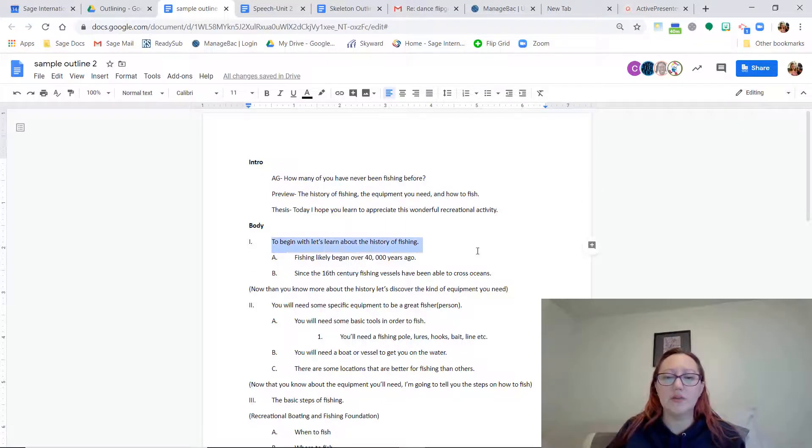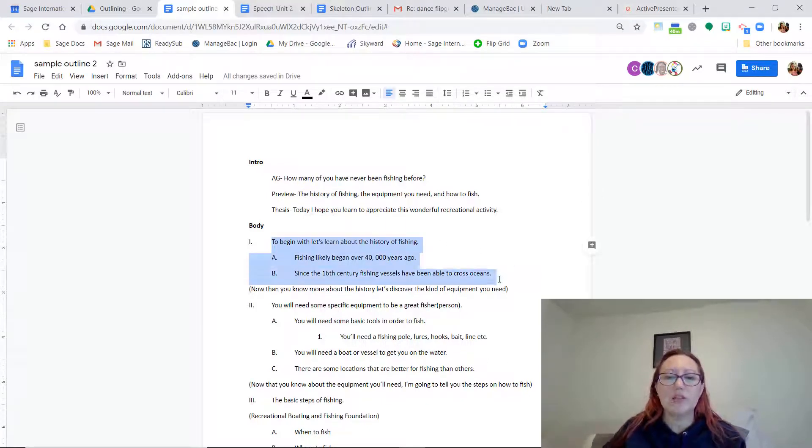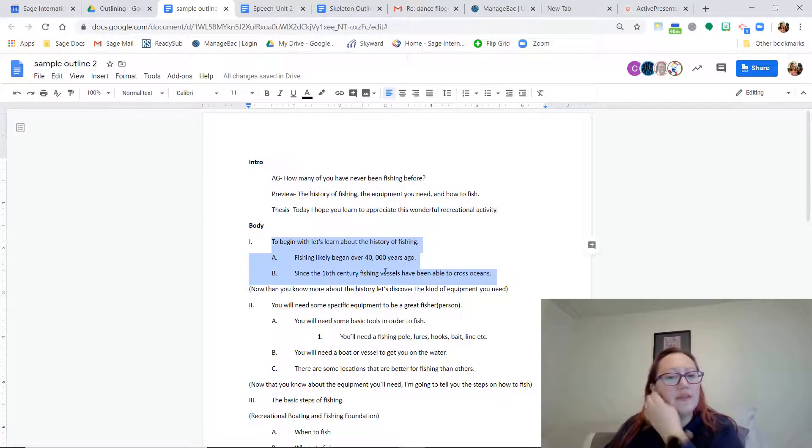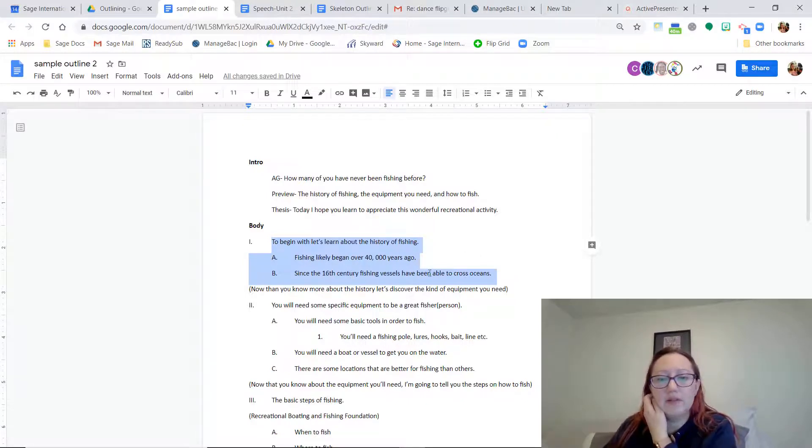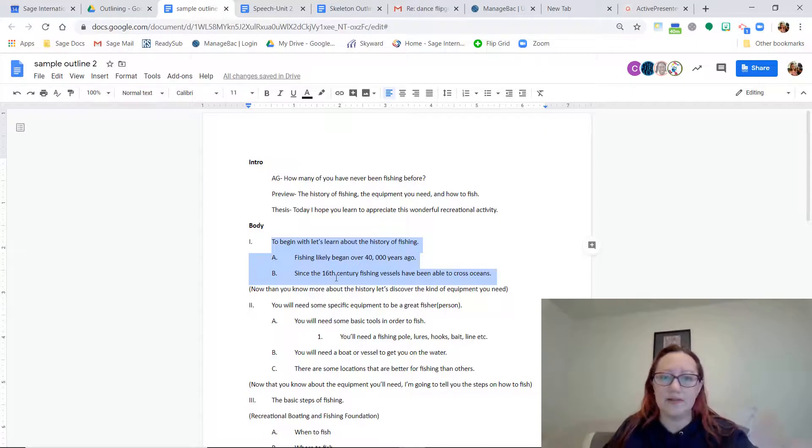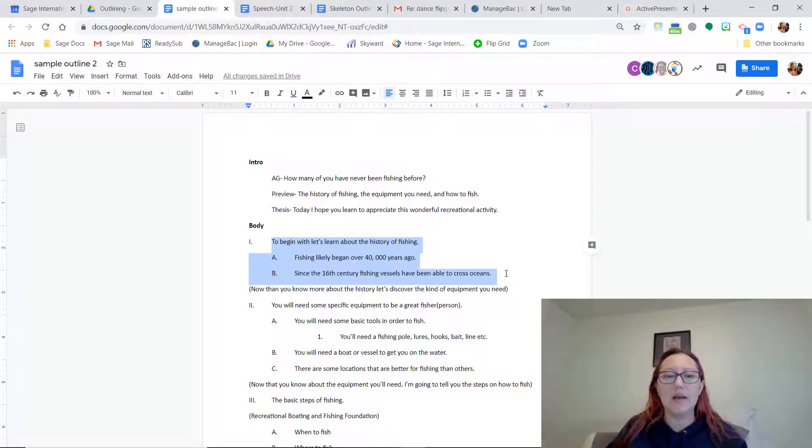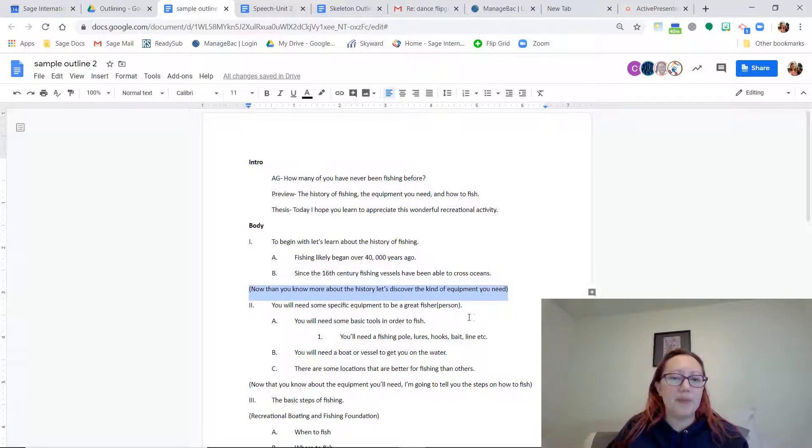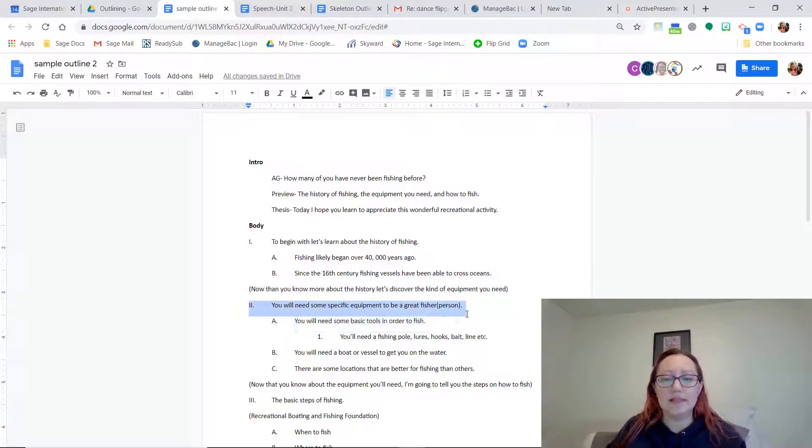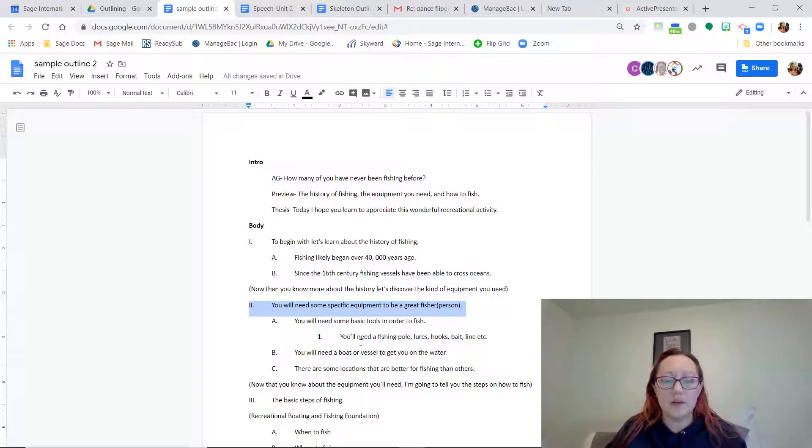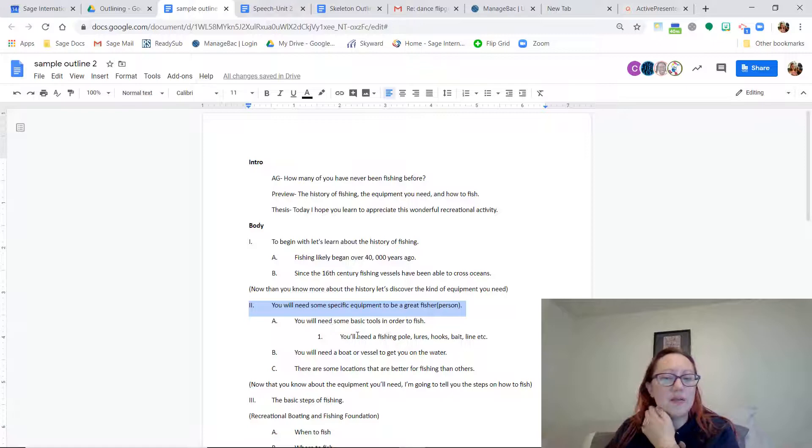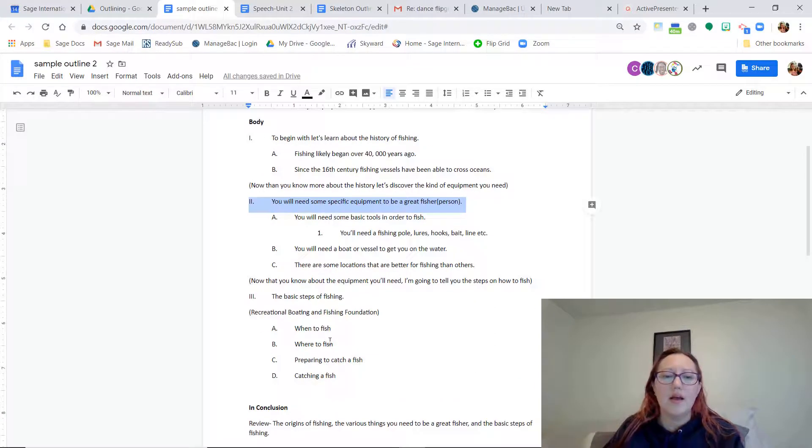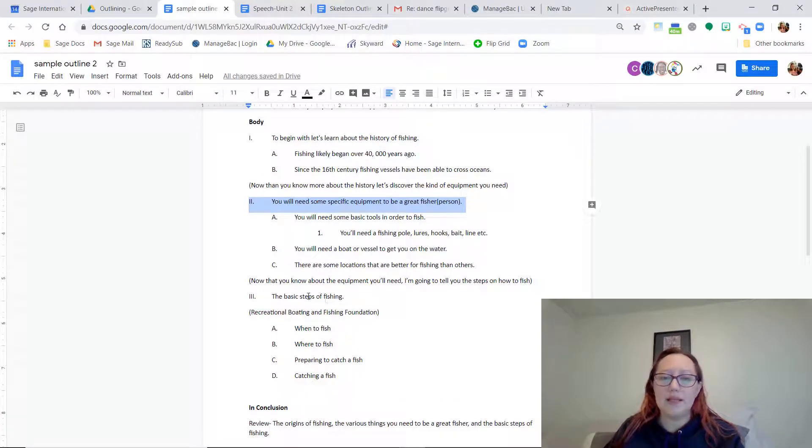So then you're going to take your main ideas and in the same order that you've listed them here in your preview, you're going to create body paragraphs. So the first one is the history of fishing. And this outline is pretty basic. It just has a few little details. You can certainly have more details. You can have as many details as you need. And then you have some transition sentences. Then you move into the next main topic.